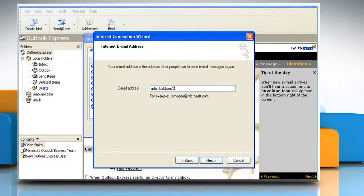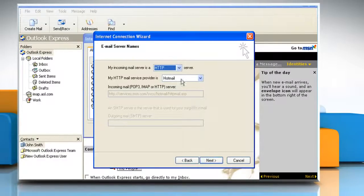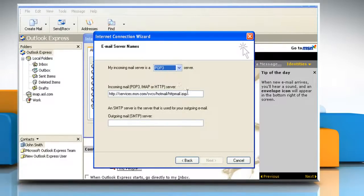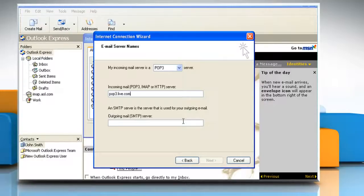Enter your Windows Live Hotmail address under Email Address. Click Next. Make sure next to My Incoming Mail Server, select POP3 from the drop-down menu. Type POP3.live.com under Incoming Mail Server. Enter SMTP.live.com under Outgoing Mail Server, SMTP.